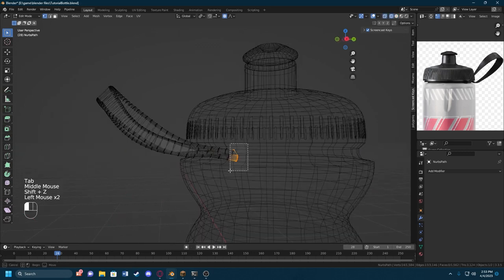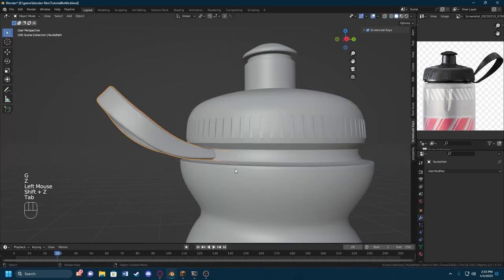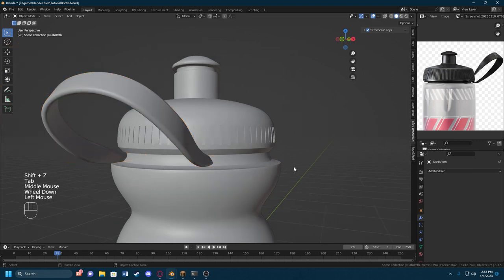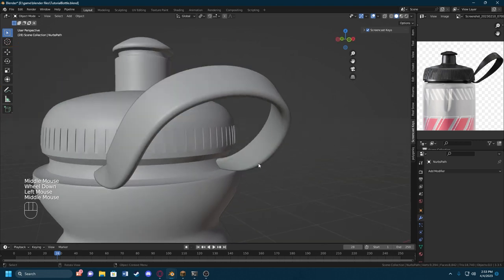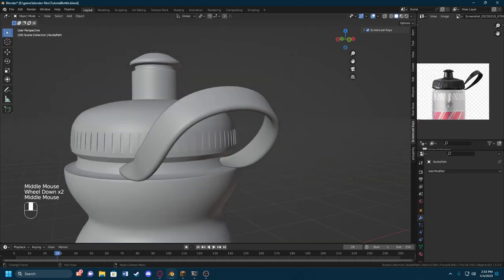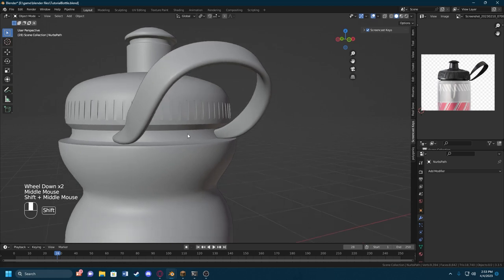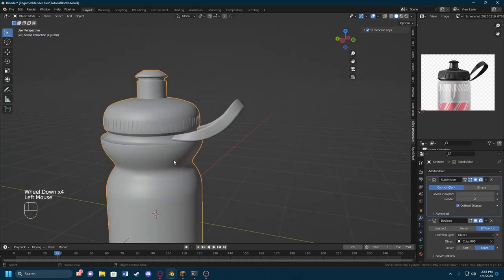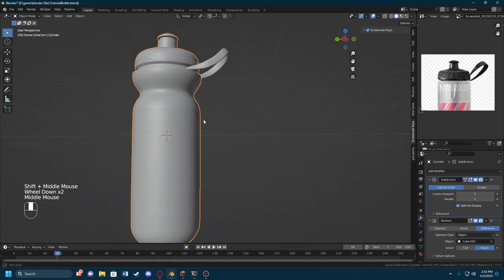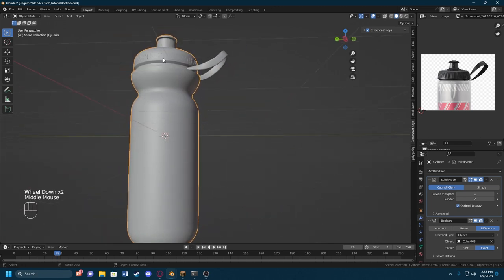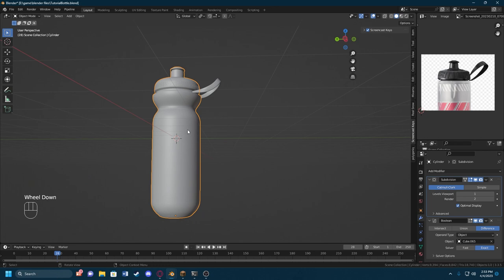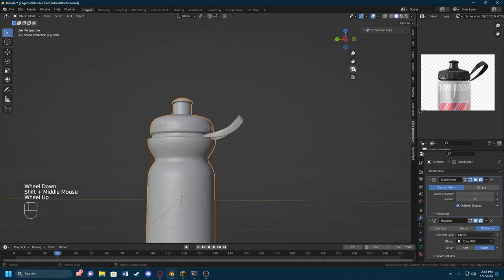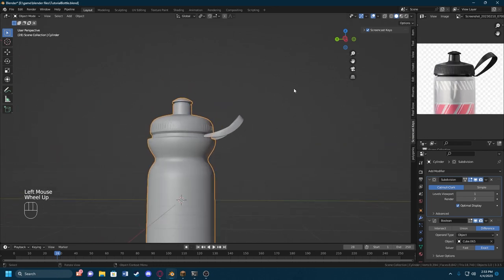I'll post a second video on actually texturing this object — I didn't want to combine them because together it's around an hour, and that would be too long for one video. The texturing video should be up at the same time as this one. Thank you for watching and hopefully I'll see you in the next video.